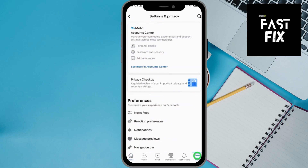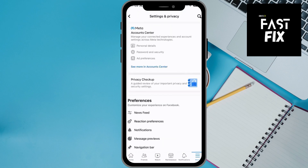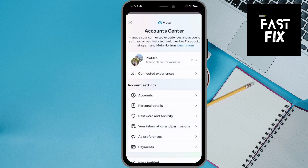Let's hop into Facebook. We'll tap on the menu icon at the bottom right, and it'll look like this. Let's tap on that gear icon at the top right.